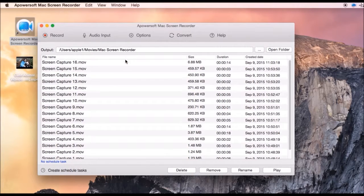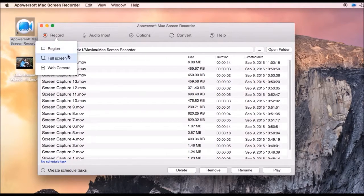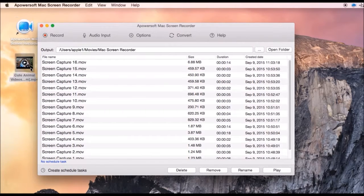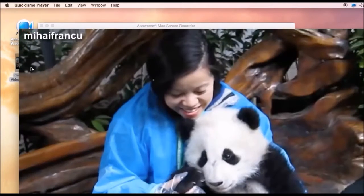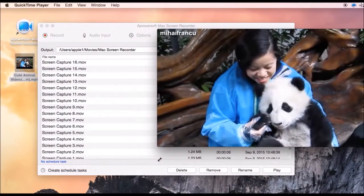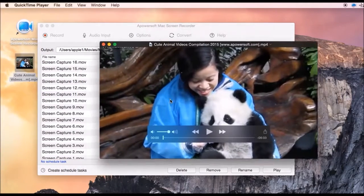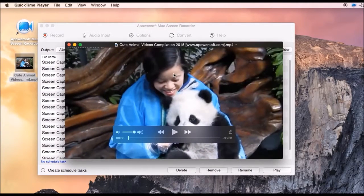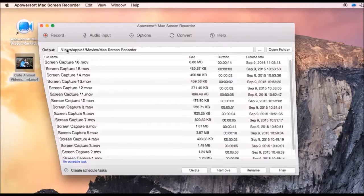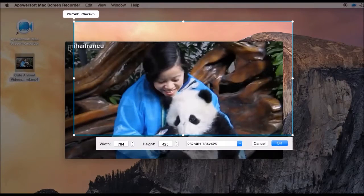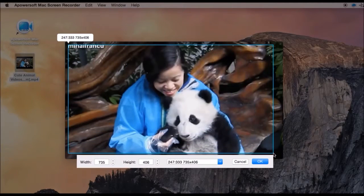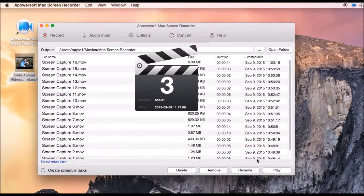There are also three recording modes to choose. To begin, open a video clip, then choose a recording mode, for example Region. Next is to set the capture frame along the video and click OK to automatically start the recording.